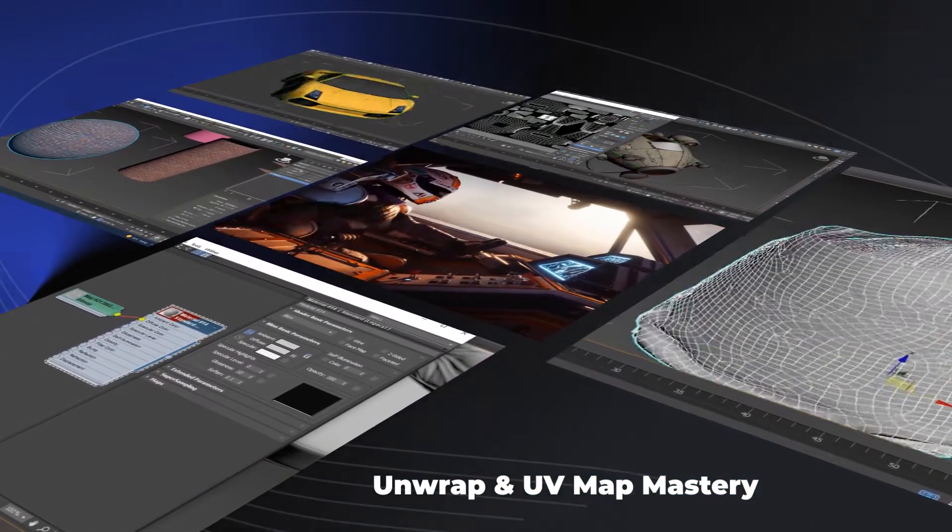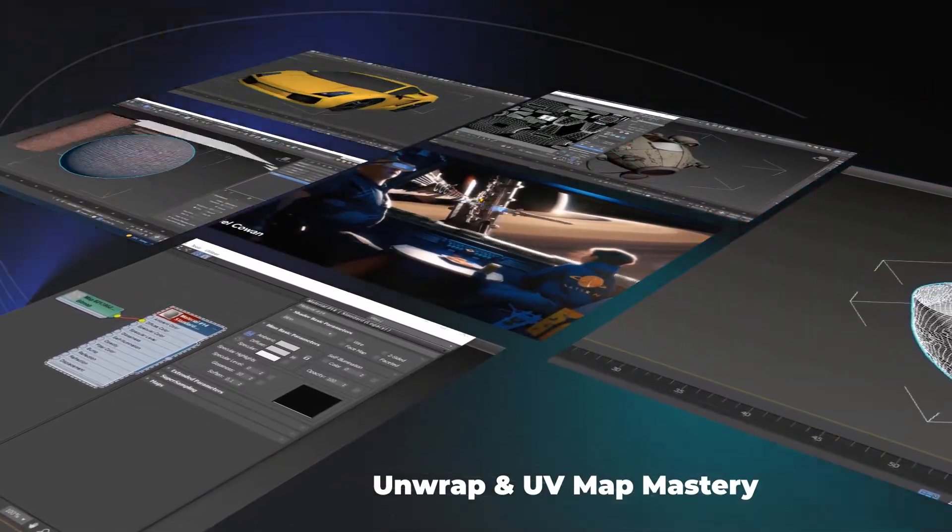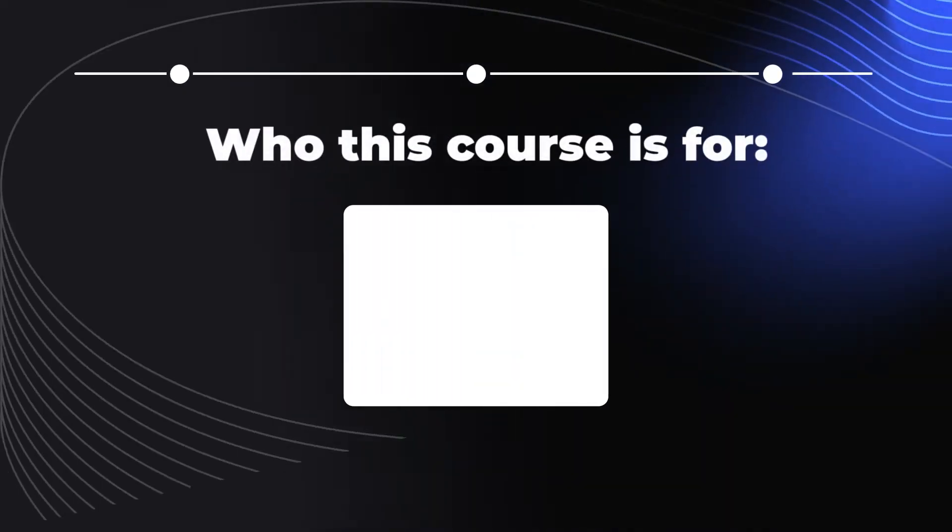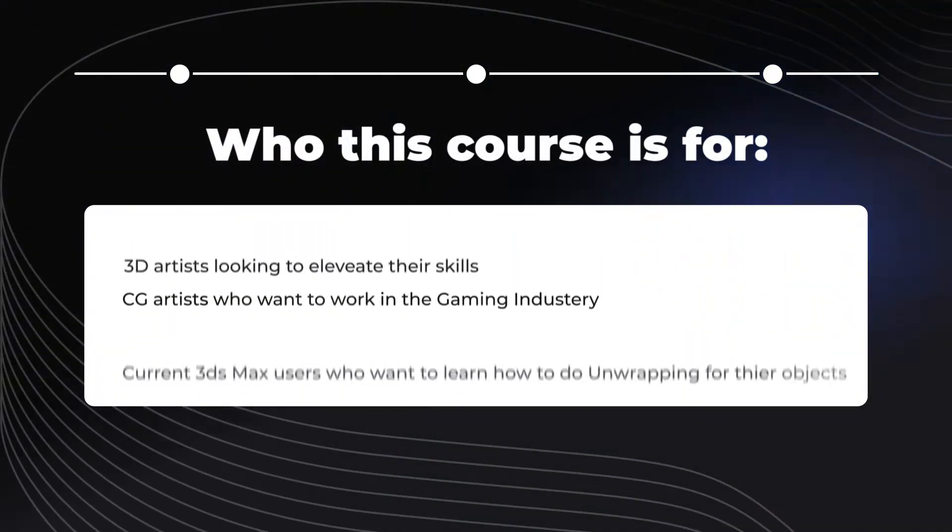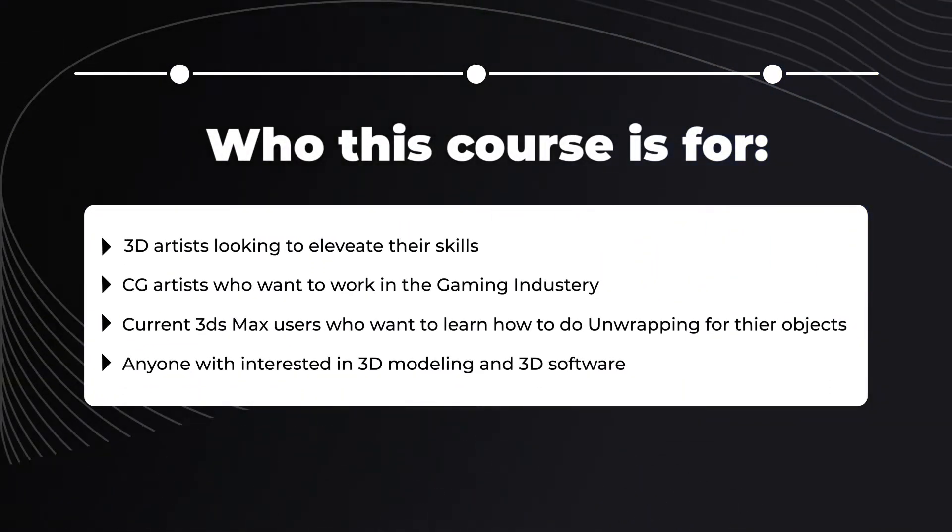And ultimately, the techniques you learn in this course will help you create better quality objects, especially if you are working in the architecture or the gaming industry.